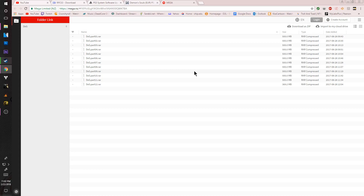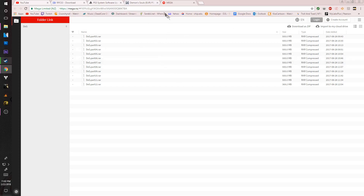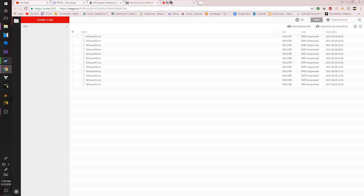If it doesn't work, I can try to upload the files myself, though I'd rather not have to. When you download it, you are going to need all 12 of these RAR files in order for Demon's Souls to work. If you don't have all of them, the game will not run at all. So make sure that when you get it and extract it, you have all 12 files. It will actually tell you if you don't have the needed files when you try to extract.